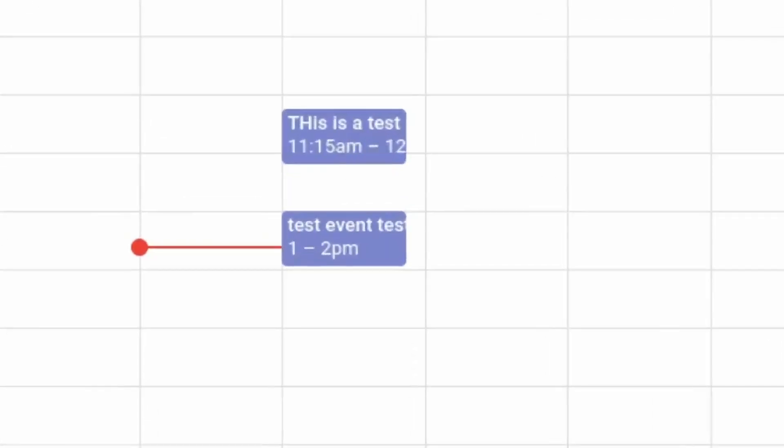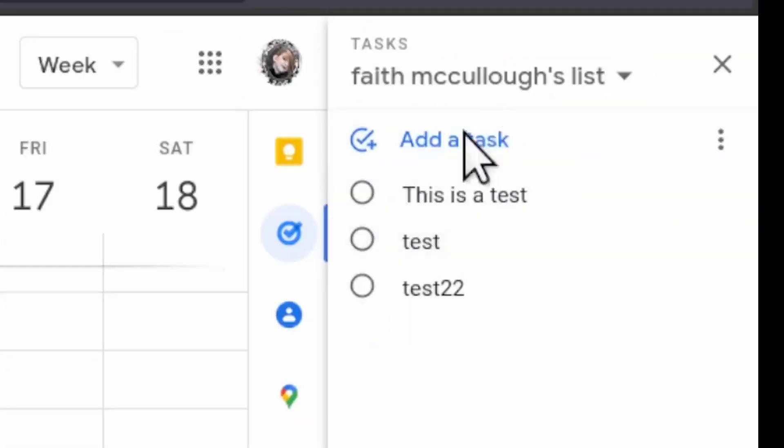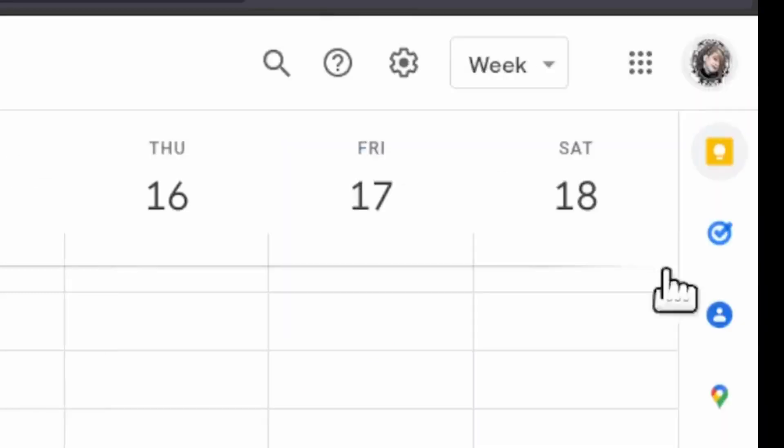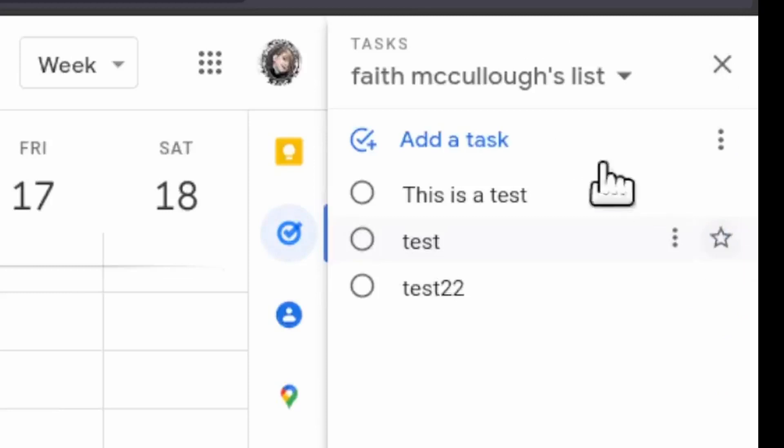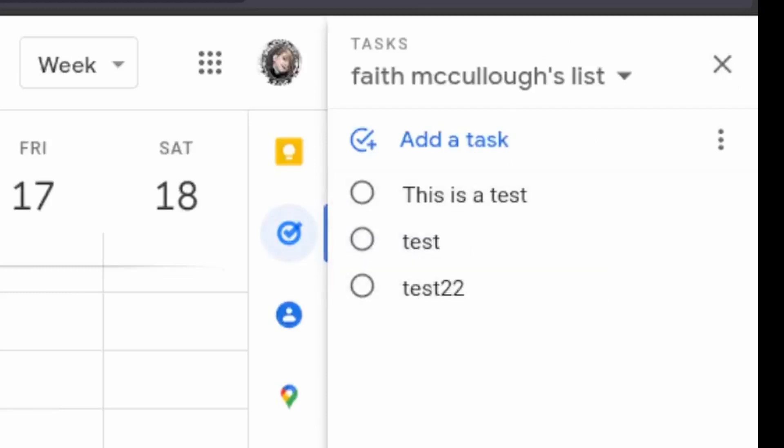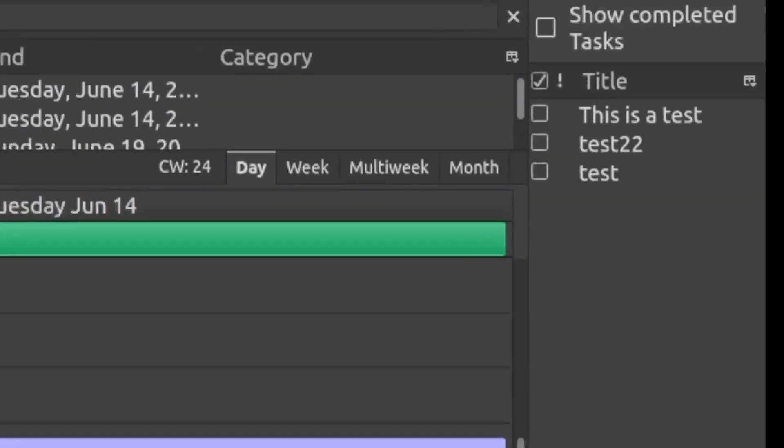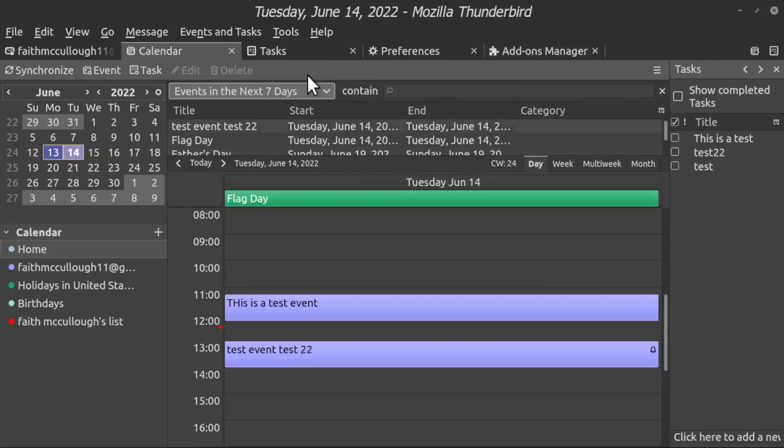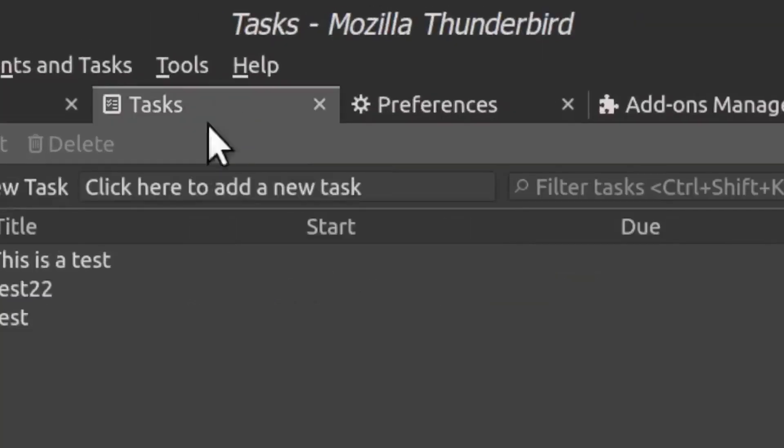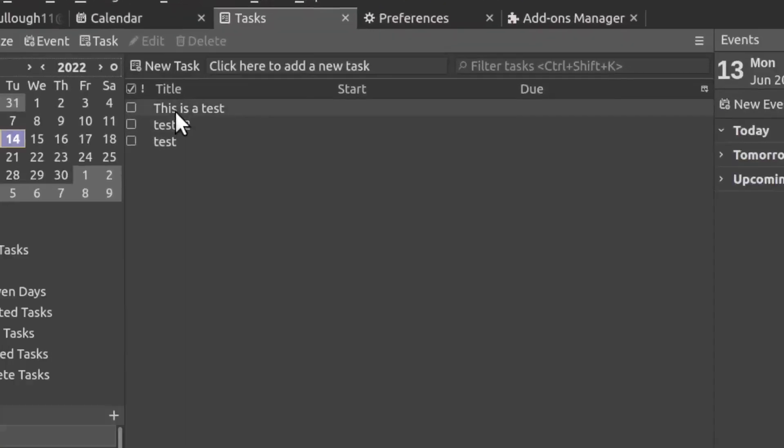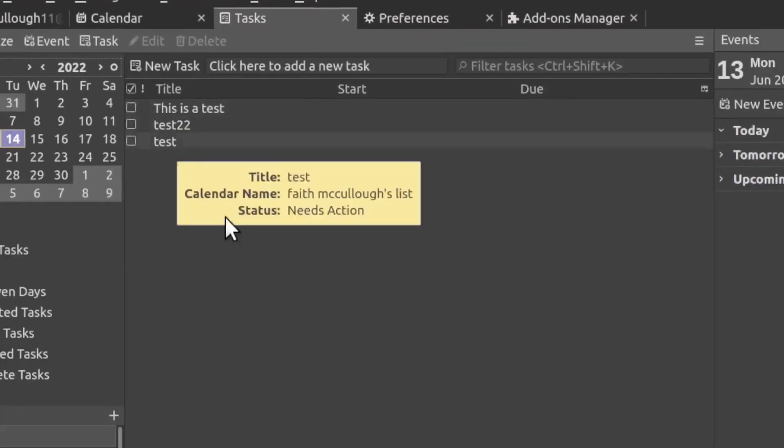Now notice these tasks over here on the right. Now if they're not showing up for you, you will have to click this little task icon and you can see them right here. But in Thunderbird they have a tab for that. Notice here this is a test, test 22, and test.